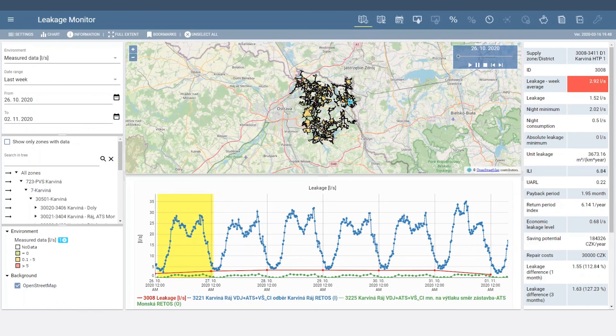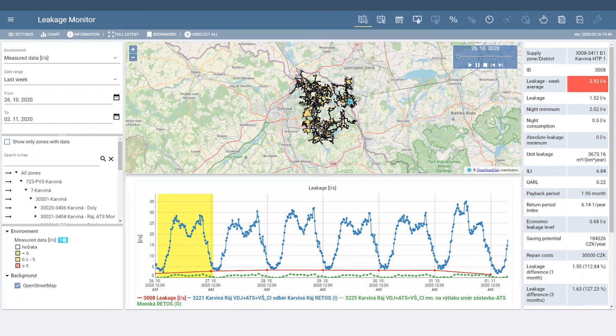Achieve efficient leakage and non-revenue water management, optimally plan leakage detection and repair, and prioritize actions with the highest payback, with Leakage Monitor.